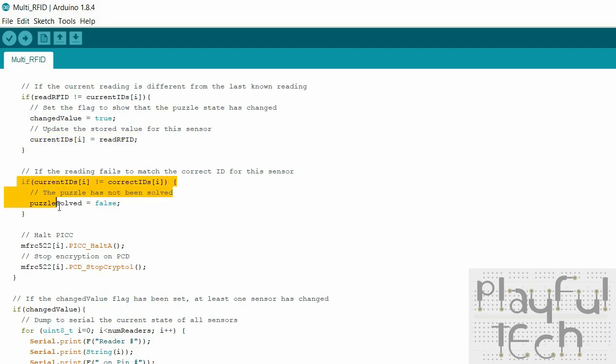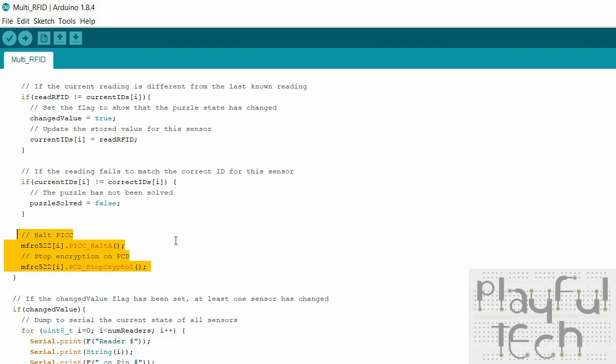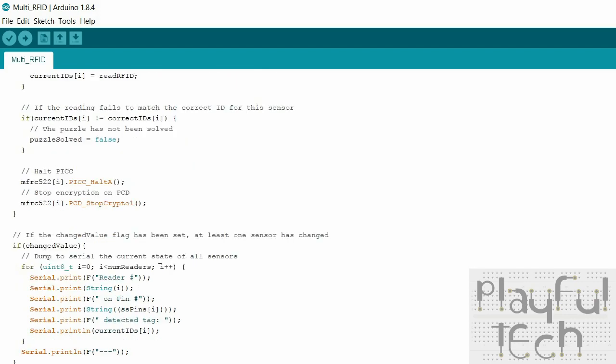And then we'll say well if the current ID is not equal to the right ID for this sensor then the puzzle hasn't been solved. That's what that line is saying. So if we've gone through all of the loops and every sensor has failed this test then the puzzle has been solved because they must all have read the correct ID. And then we'll just sort of clean up and turn the sensor off and go on to the next one. So every loop we read through all of the sensors, check what value they have, if it's different from the value that we last knew they had we set this flag as true, update the value and we check whether they're all right or not and set the puzzle true.